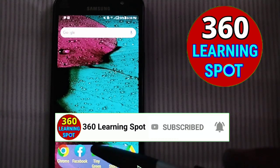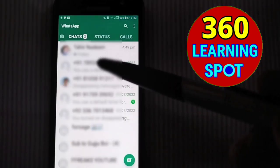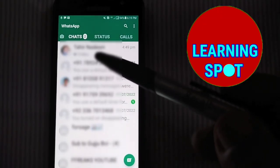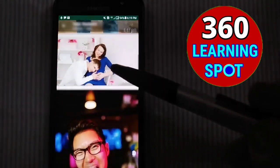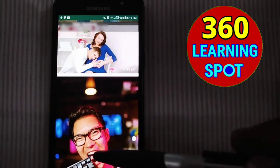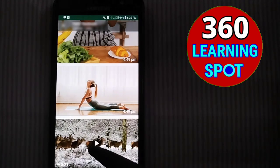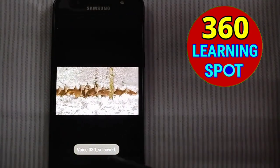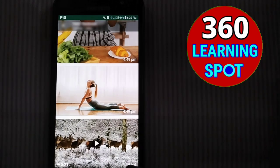Let's see how it happens. I have opened my WhatsApp. If I open any chat, you can see that it has images and videos as well. Now I will delete all this data and uninstall WhatsApp, and then show you how to restore all the data.